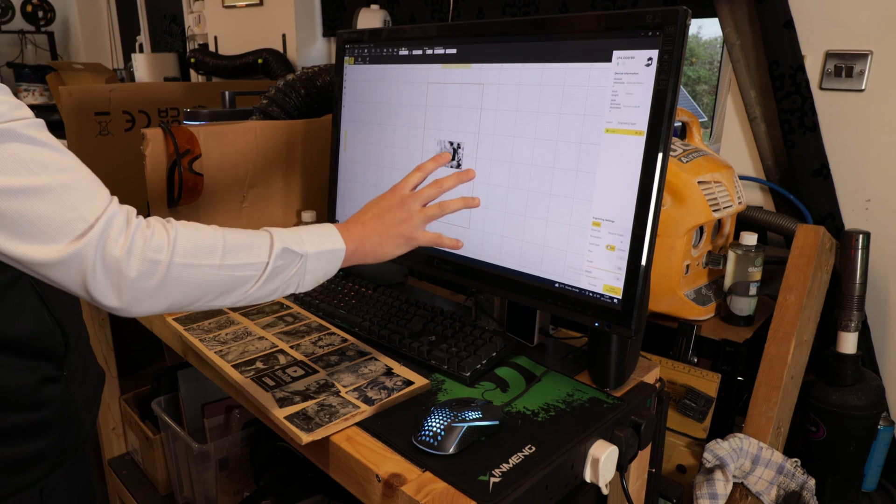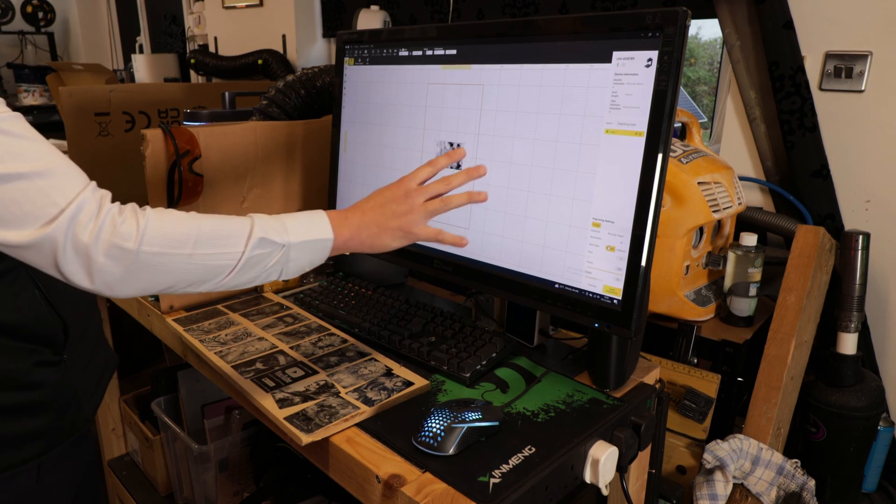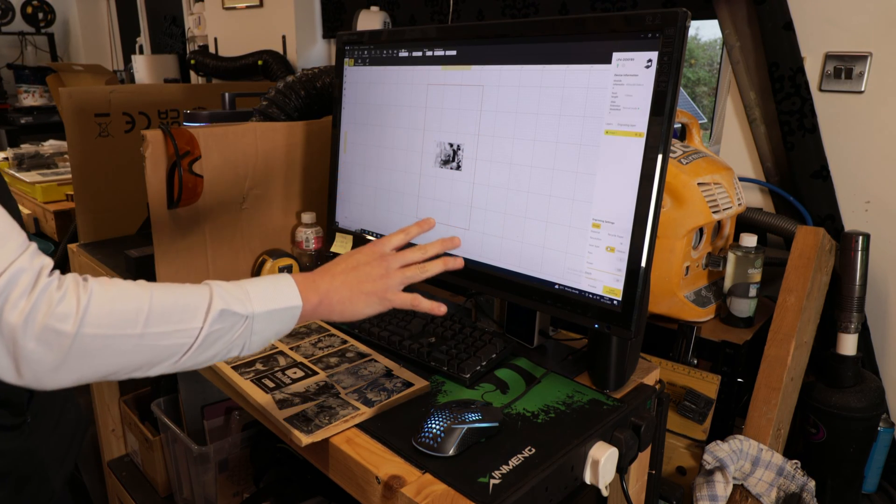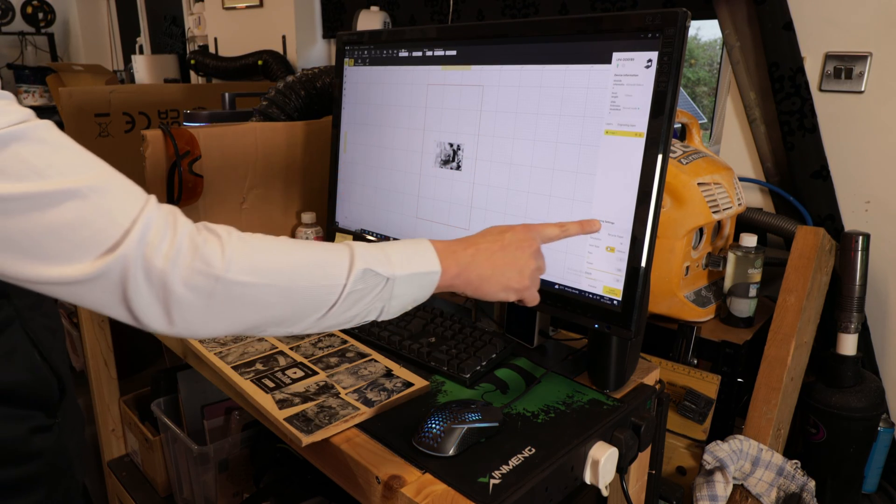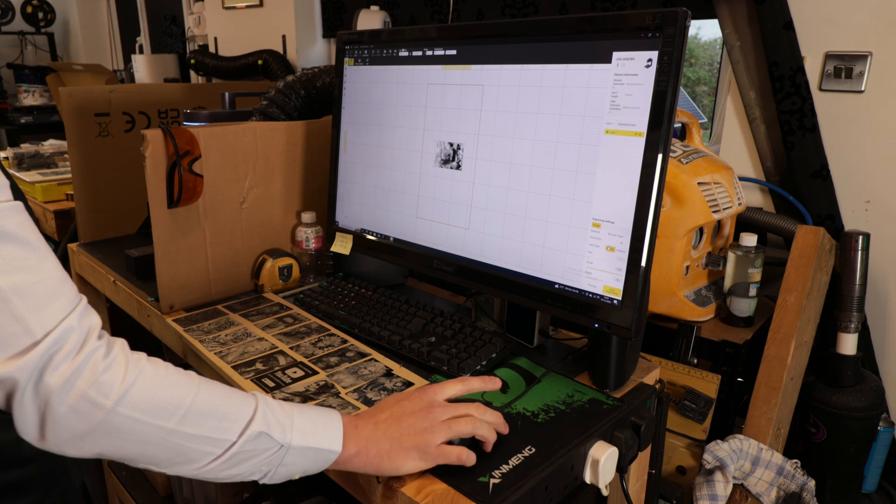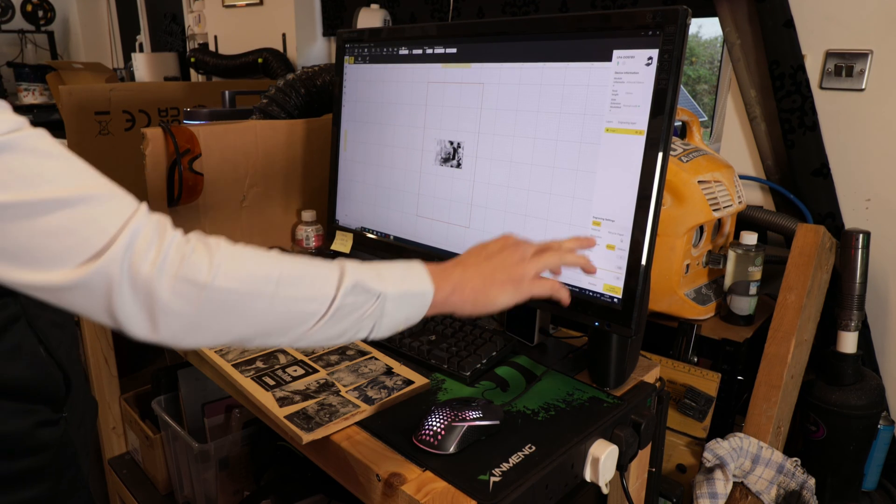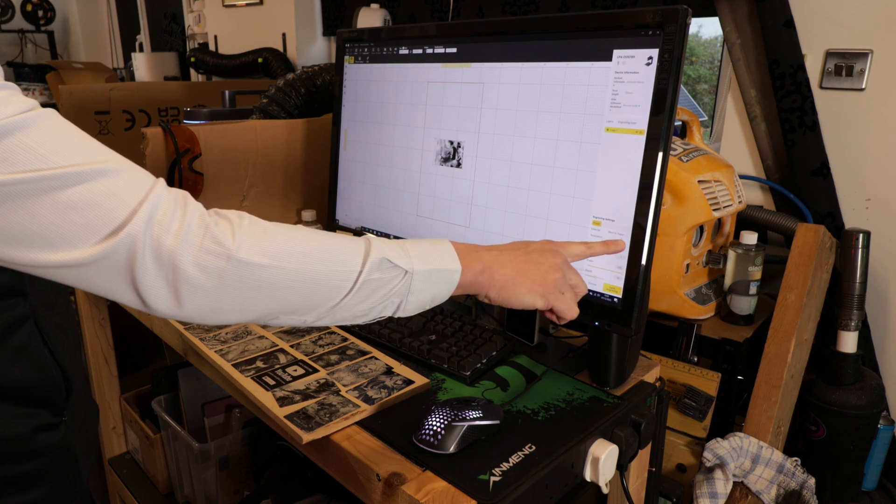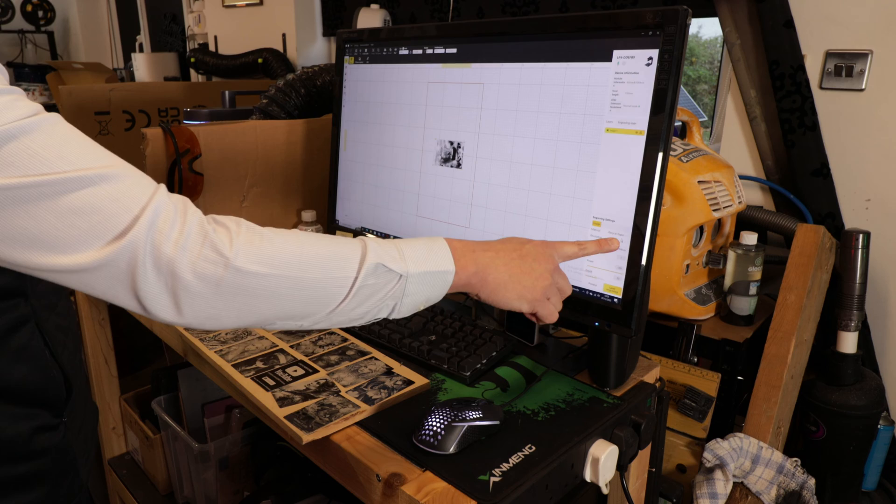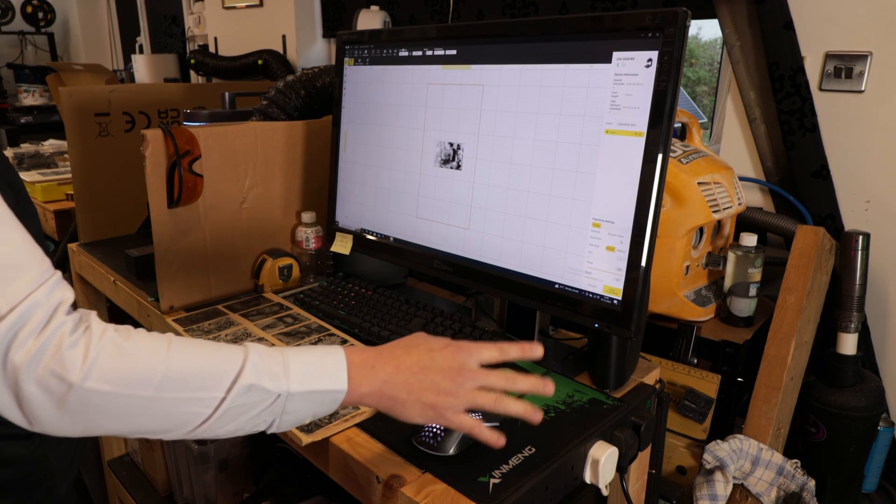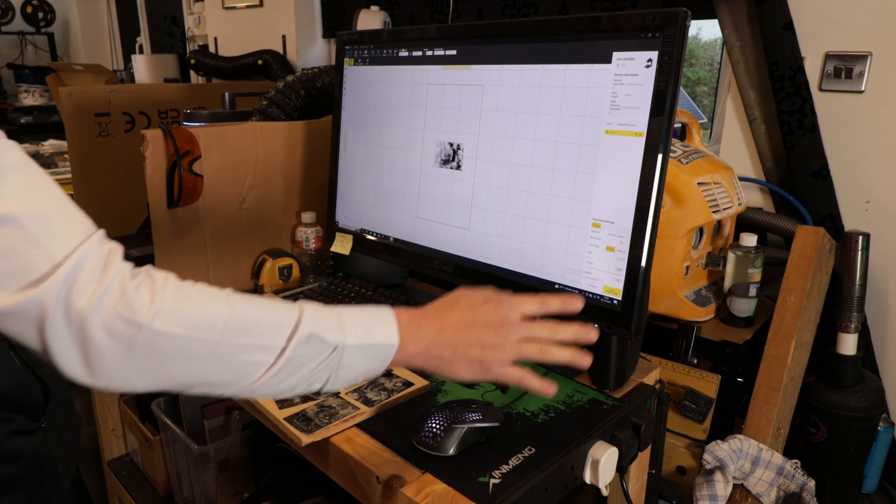Now I'm happy with the image or where it's going to get engraved. Now I need to go and change the laser setting.